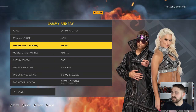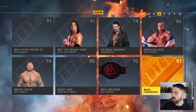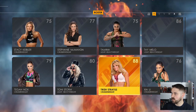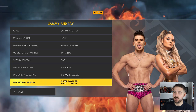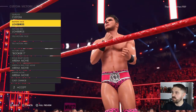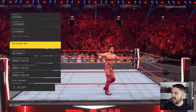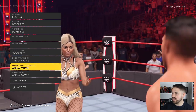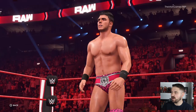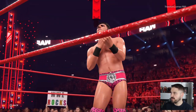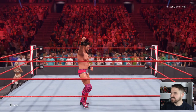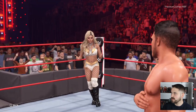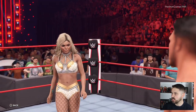Now that you've got The Miz and Morrison's entrance set, go up to Member Number One and change that to Sammy Guevara, then change Morrison to Tay Melo. Going into the victory motions, for both face and heel we've got the Lovebirds motion, and for victory music we have Booker T's. I'll show you a quick full preview — there you see Sammy Guevara celebrating, and you can see Tay Melo coming in behind there, congratulating the winner of the match.